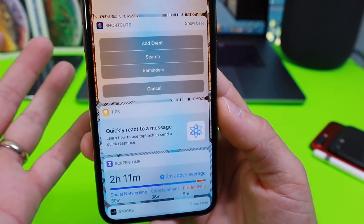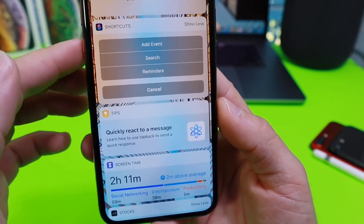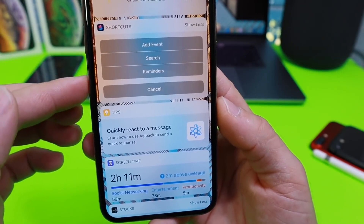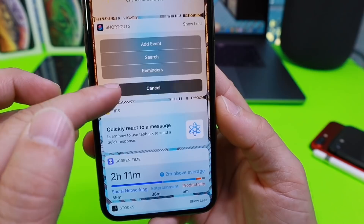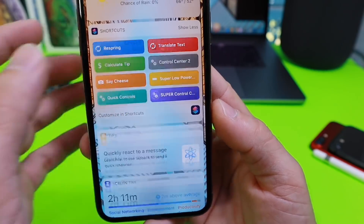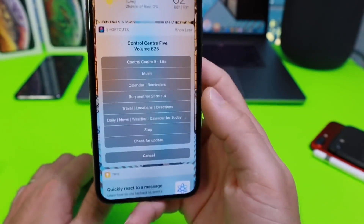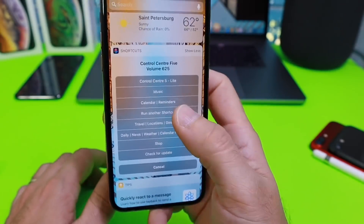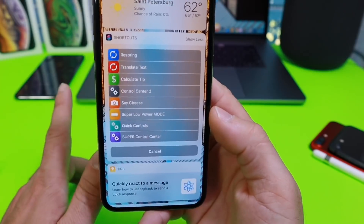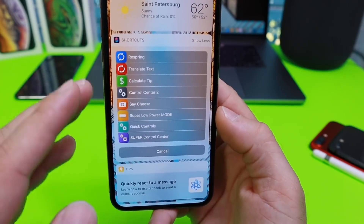Under Calendars and Reminders, you have add event, search event, and set a reminder — very useful. All of this can be done one-handed.